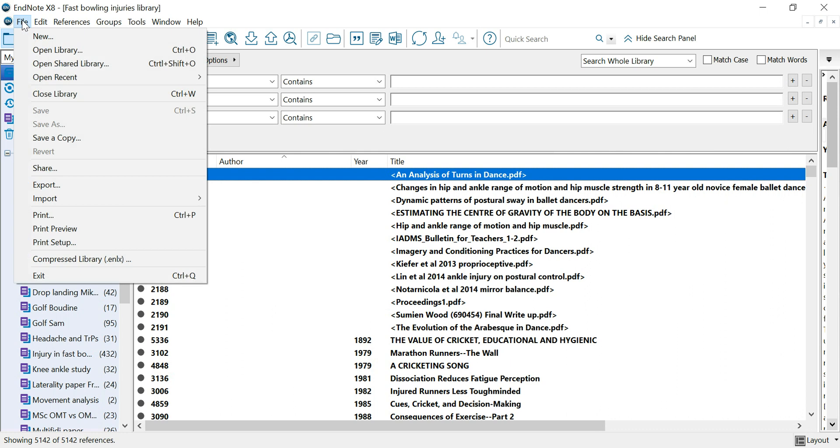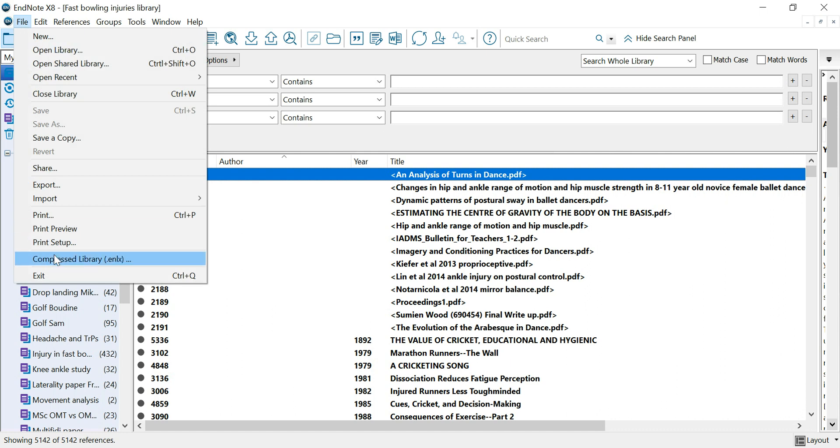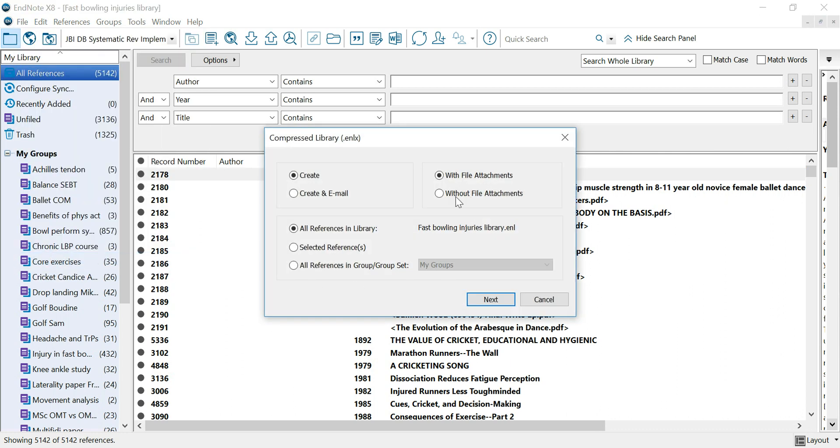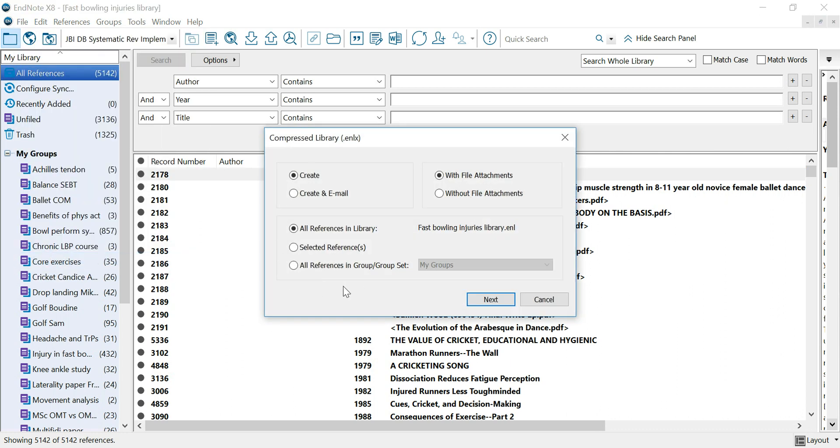So you go here to file and you find the compressed library option and here you have a few very innovative options.